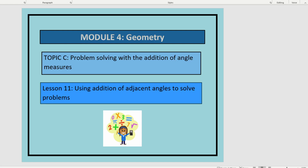This is lesson 11 in module 4. In this lesson, we'll continue using the addition of adjacent angles to solve problems. In our last lesson, we looked at right angles and straight lines as benchmark angles to help us solve problems. In this lesson, we're going to add the 360 degree angle to help us solve problems.